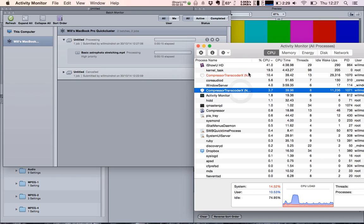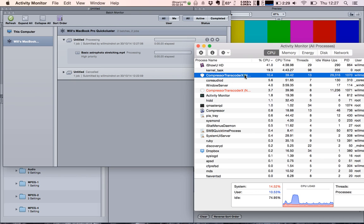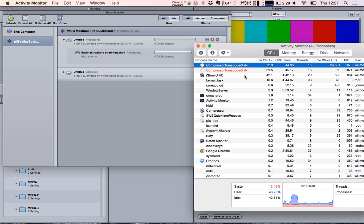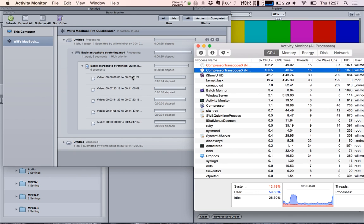Give it a second and we'll see Batch Monitor ramps up. It's split the video down to one, two, three, four, five parts - sorry, four parts and audio.